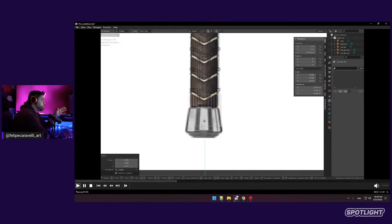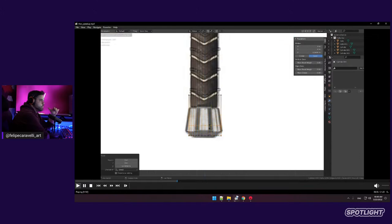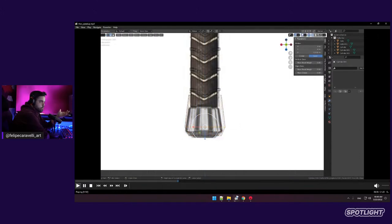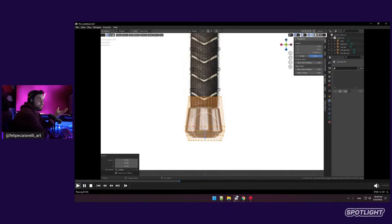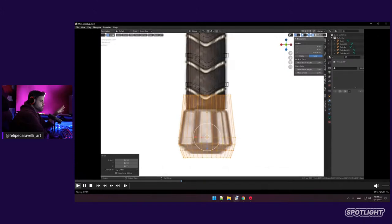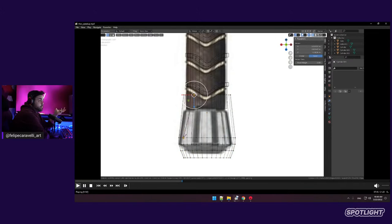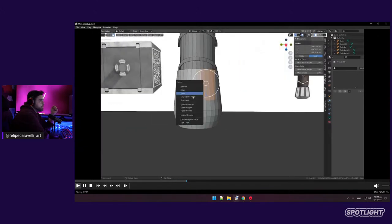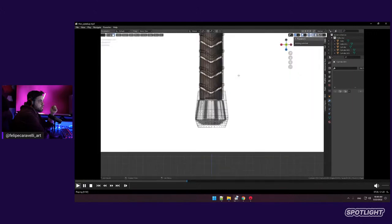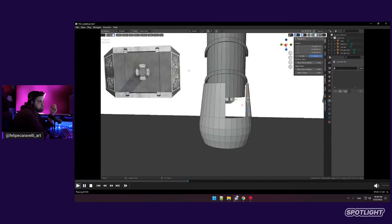For the pommel — the bottom part — I wanted to do something that resembled the movie version a bit more than the reference we have, which is simpler. This is probably the most complex part of the hammer. Sometimes you might find a reference that's great for one angle but not 100% accurate, so you need to look up other images. That's what I did here — looked up other movie images and real prop recreations.